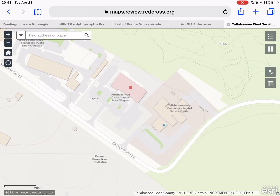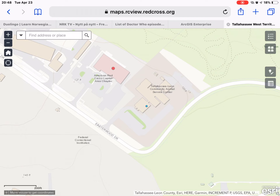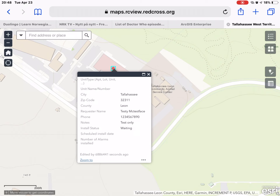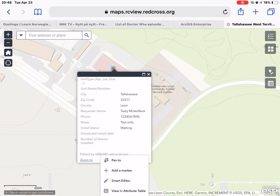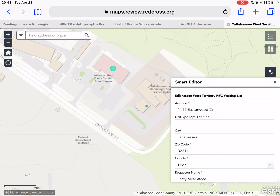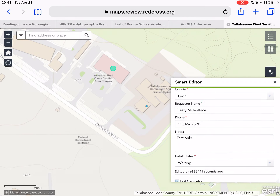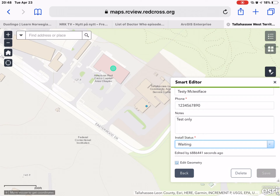So let's say this address has been on our waiting list and it's now time to call and schedule the appointment. We can click on the dot and that will bring up a pop-up with the information we added — the address, the requester's name, and their phone number. If you use the three ellipses at the bottom we can go back into the smart editor. After we've called them and confirmed a scheduled time, we come down to the bottom and change the status from 'waiting' to 'scheduled.'